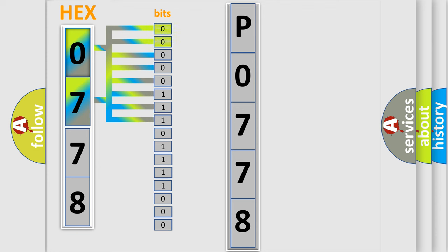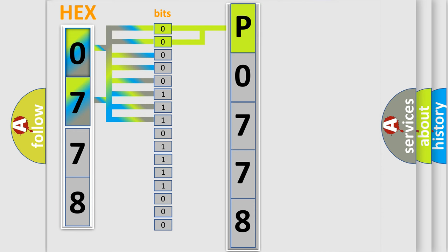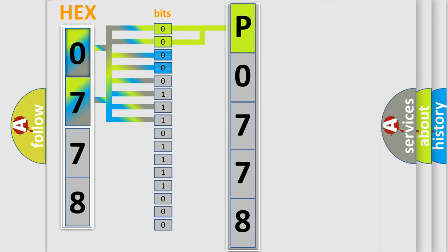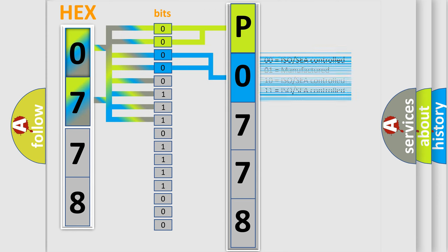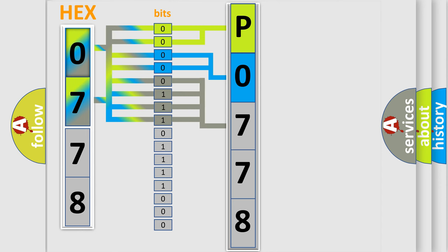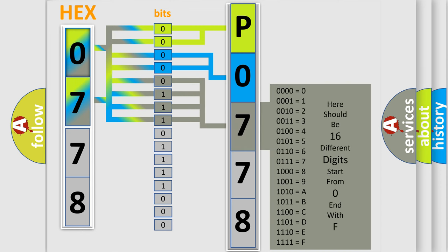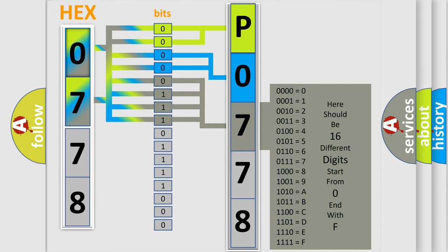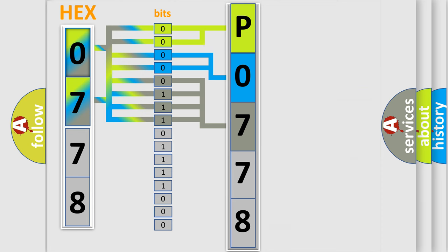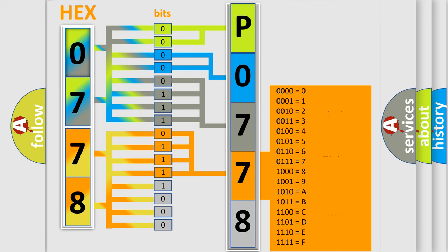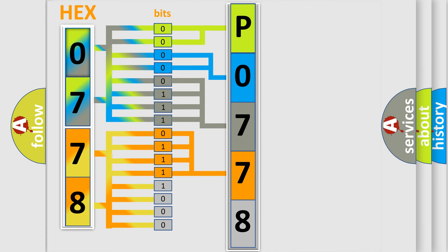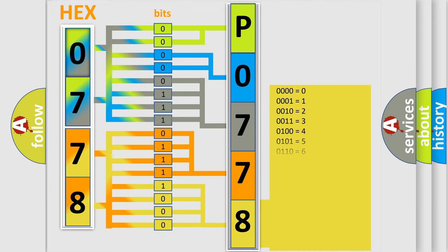By combining the first two bits, the basic character of the error code is expressed. The next two bits determine the second character. The last bit styles of the first byte define the third character of the code. The second byte is composed of eight bits. The first four bits determine the fourth character, and the last four bits define the fifth character. A single byte conceals 256 possible combinations.